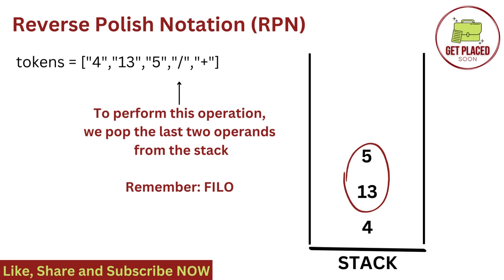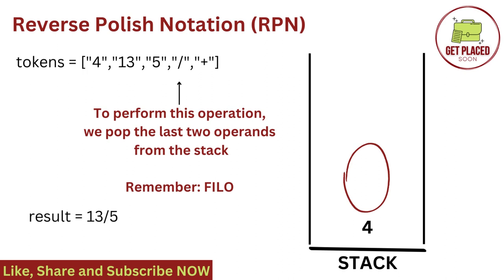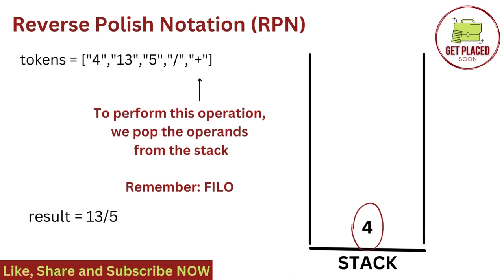Remember, stack is first in last out or last in first out. So we need to pop 5 first and then 13. And then we apply division operator between 5 and 13. Therefore, the result is 13 by 5. We still have one more element in the stack that is 4. We still have one more operator in the tokens that is addition. Going ahead, to perform the addition operator, we need to pop the element from stack. We only have one element that is 4.